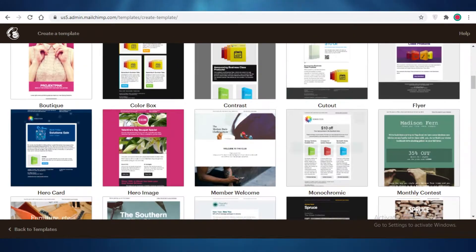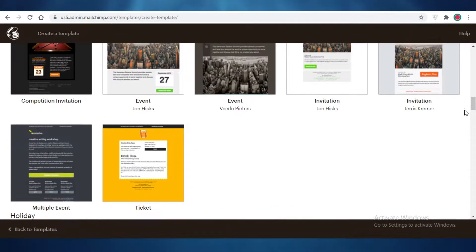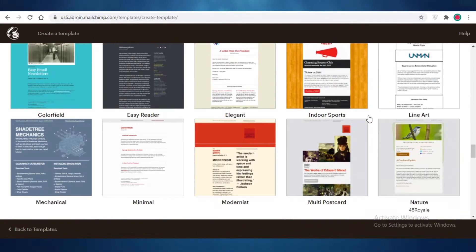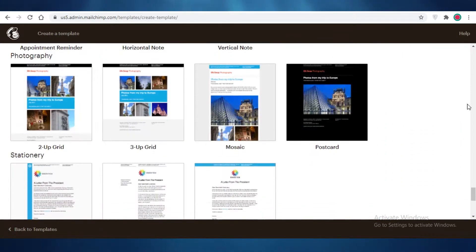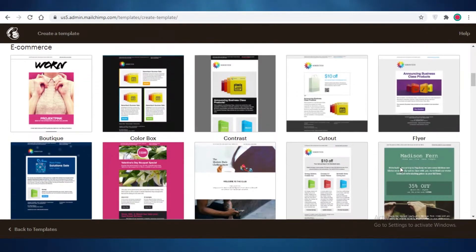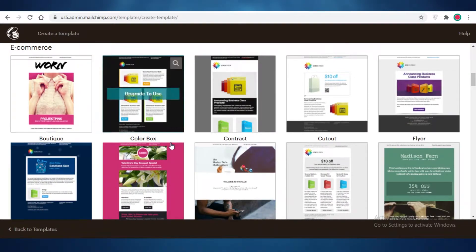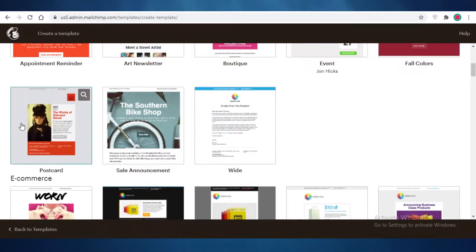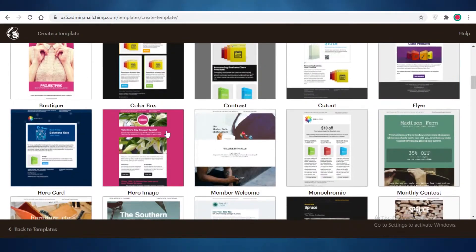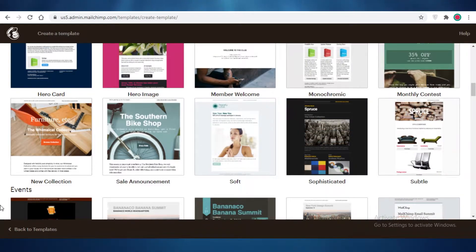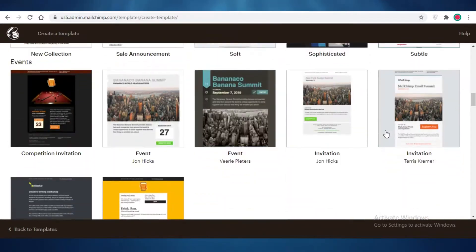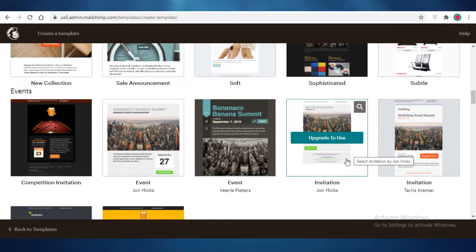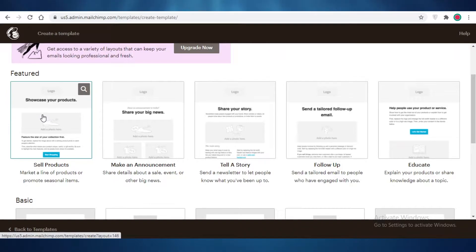If you look at the Mailchimp Themes you might think they're pretty and want to use them instead. However, these templates are only available to premium Mailchimp users. The first row is free templates, and all the others are paid. If you hover over any paid template, it says 'Upgrade to use' — so you'd have to upgrade your plan.